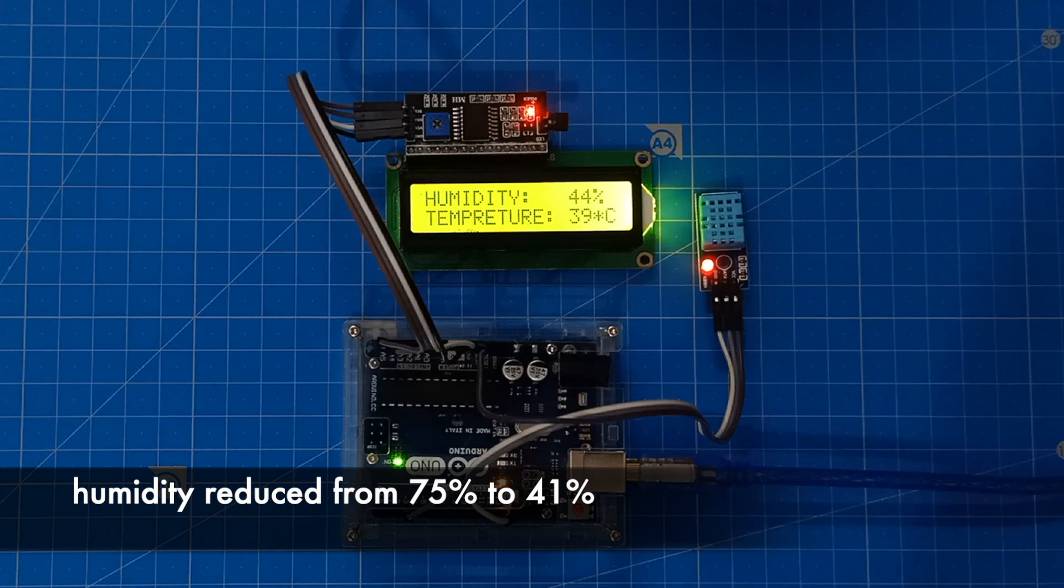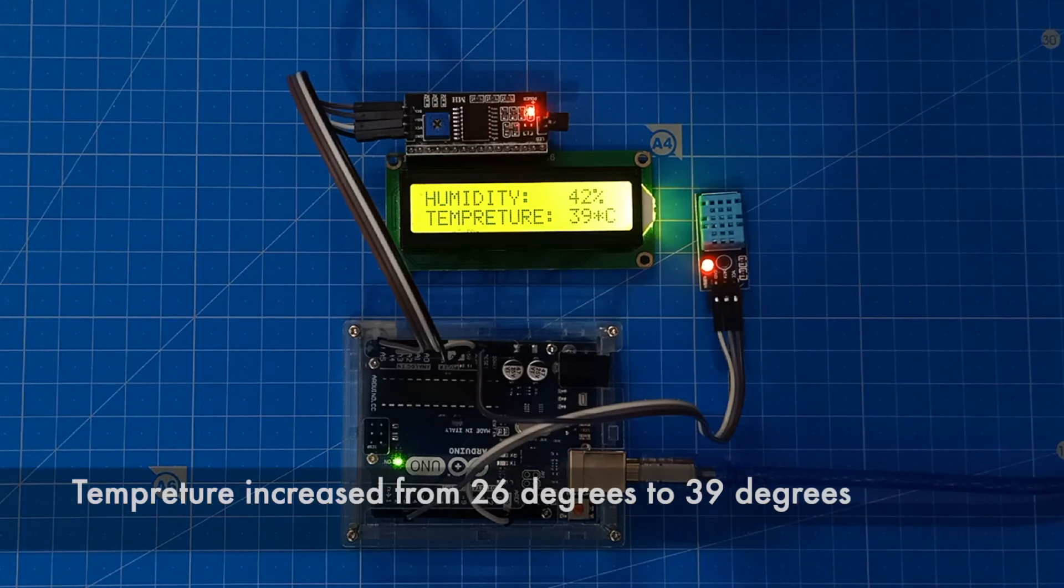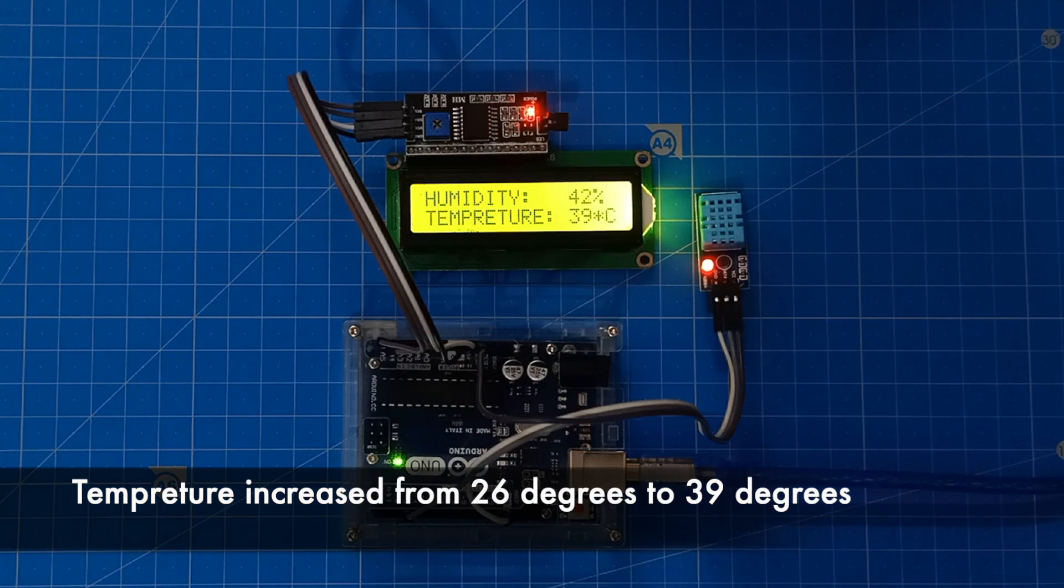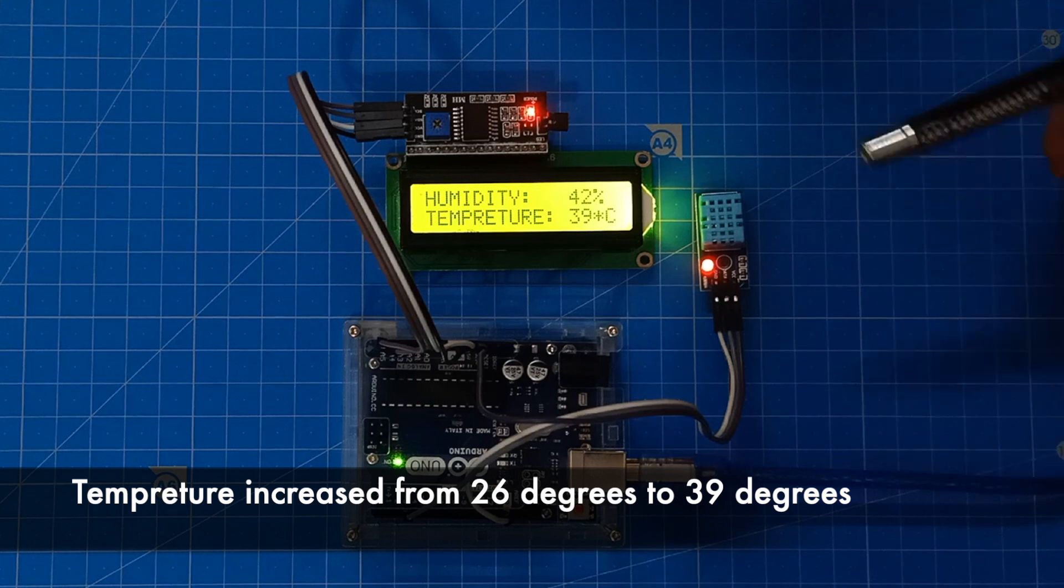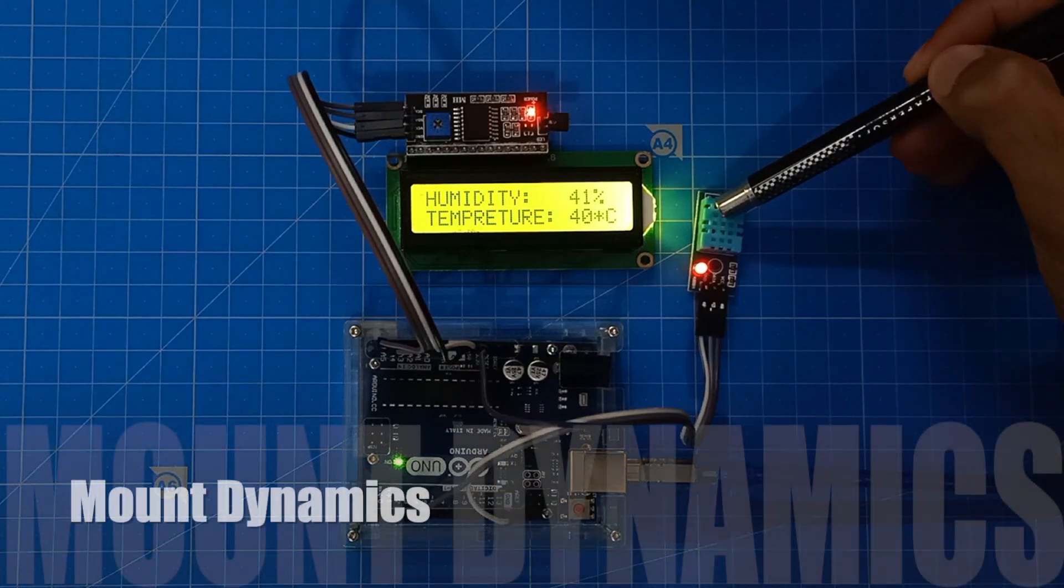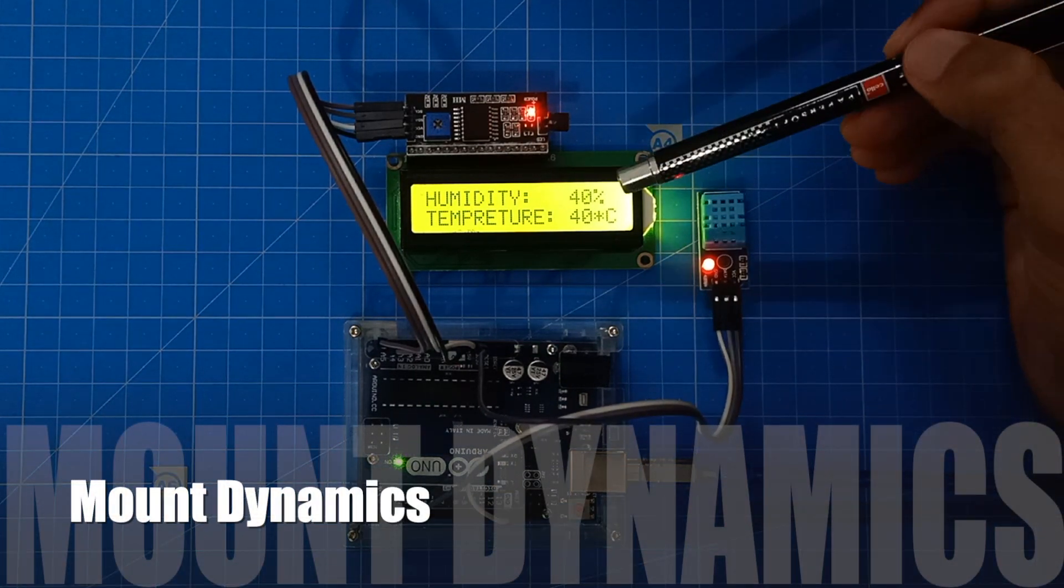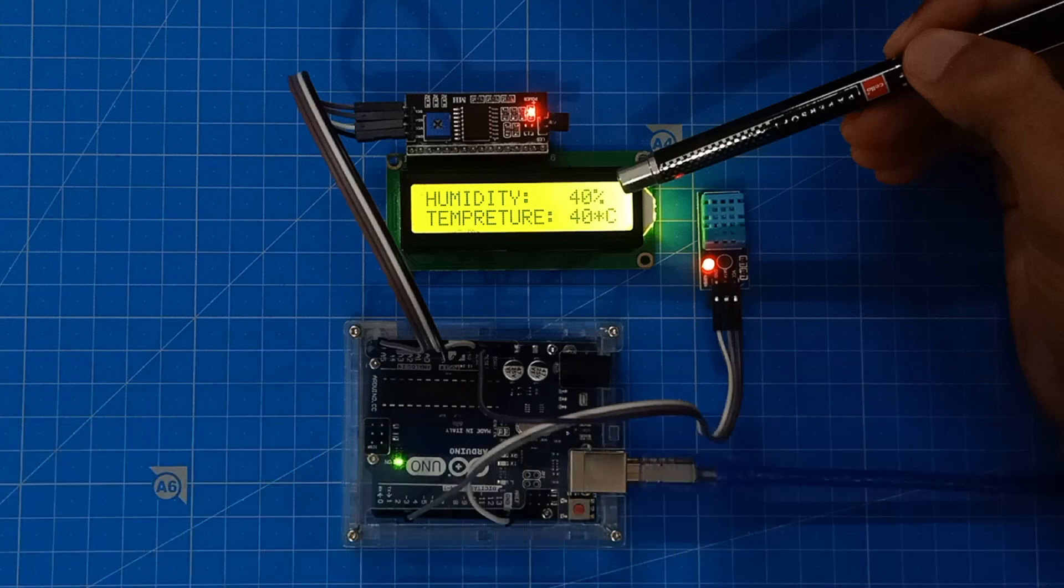As you can clearly see, the temperature has increased from 26 degrees celsius to 39 degrees celsius. Hence, we can say that the DHT11 humidity temperature sensor is working fine. If you have liked this tutorial, please do subscribe.